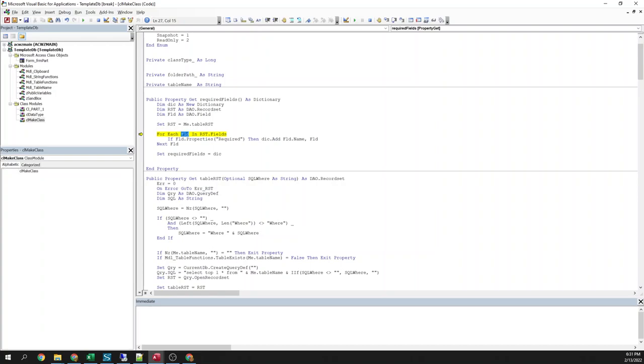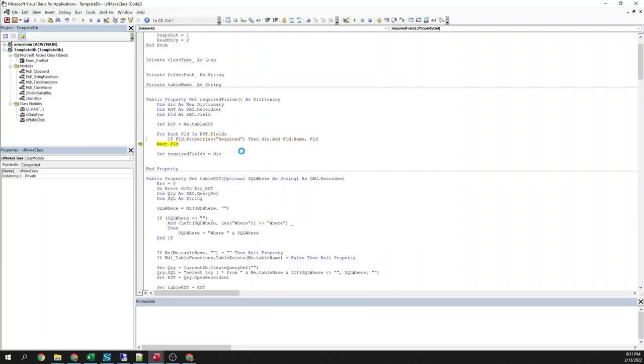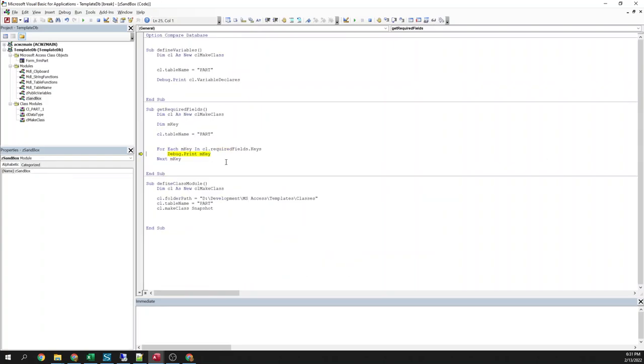Which I guess I don't really need to open a record set for that. I could just use the table definition to do that. This makes this a little more reusable for other things as well because I can pass in a where statement and have it return one specific record if I want it to. Okay, so we've got our record set definition. Now it's just going to go through each field in the record set and if the required property is true, it's going to add it to the dictionary. Okay, so now we're going to loop through.